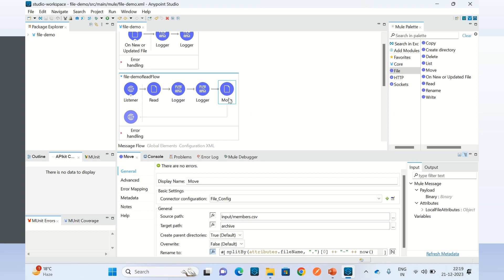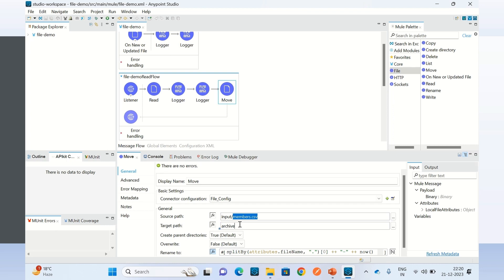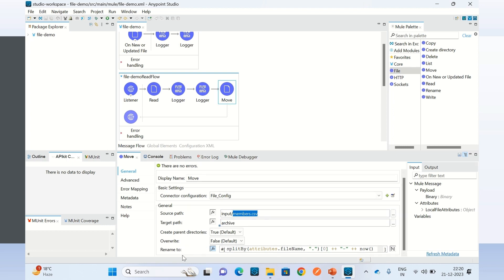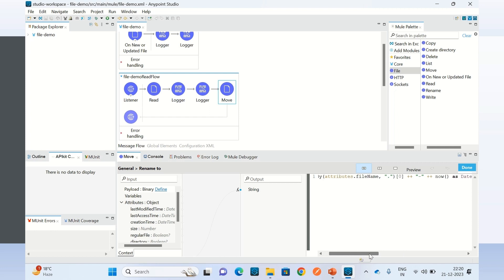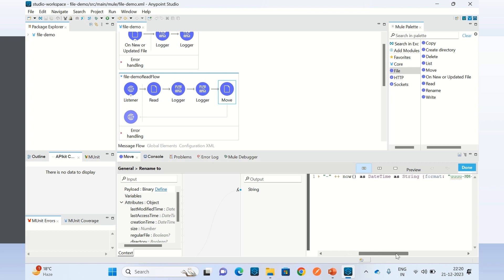I am also using one more file operation — Move. Once the file is processed, at the end I am calling the Move operation. Using the Move operation, I am moving the file from the input directory to the archive directory. Here we specify the source path — the input directory where the file exists — and the name of the file. Then we provide the target directory where we need to move this file. We can also rename the file using a DataWeave expression, taking the first part of the file name from attributes.fileName and appending the date-time, then the dot extension.